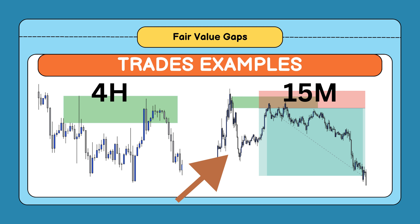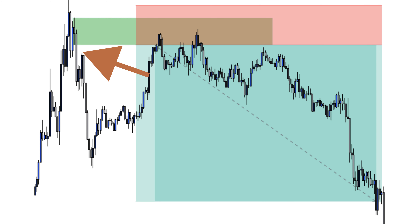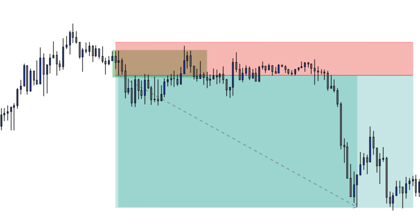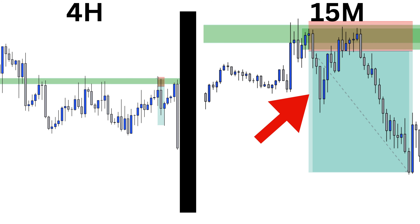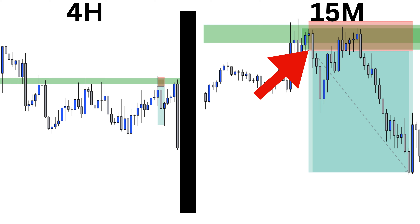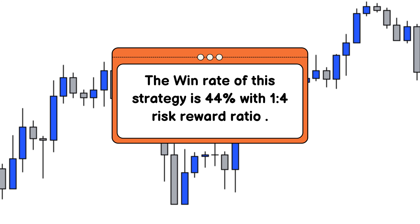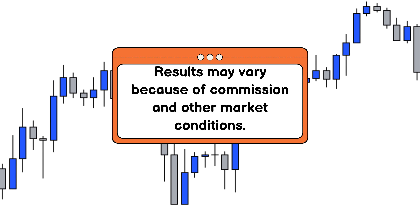This is another example of a trade on AUD JPY. This is a Euro GBP trade example — this is the 4-hour resistance zone, this is the 15-minute structure shift, and this is the fair value gap and order block. According to my statistics, this strategy has a 45% win rate. Although these results can vary person to person because of broker spread and other market conditions, to follow this strategy you need a low-spread broker.